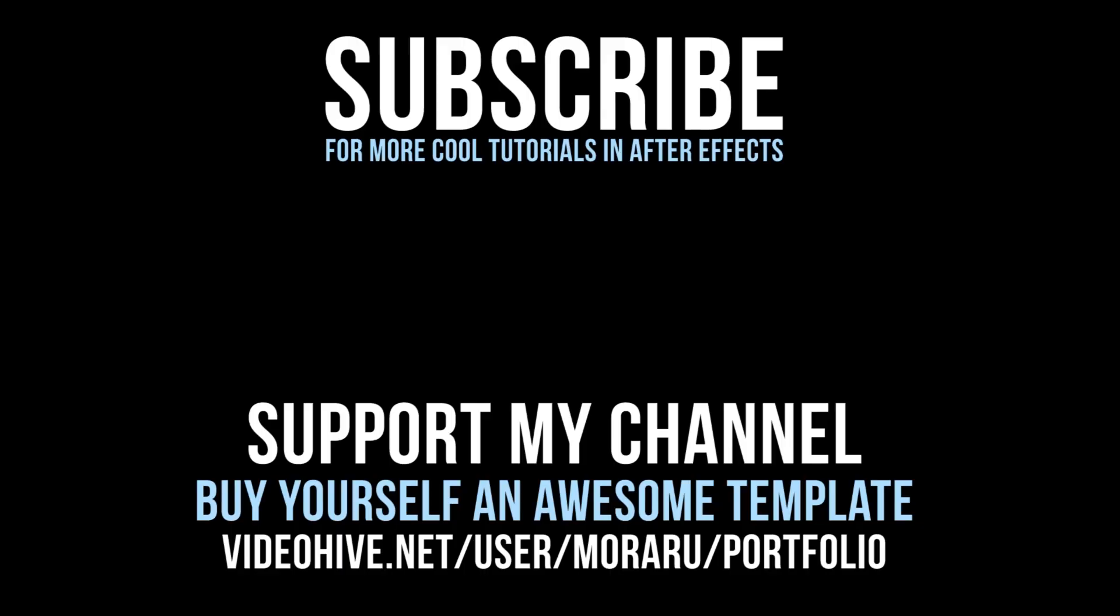I hope you like this effect. Make sure to subscribe to see more. Thanks for watching guys. See you next time.